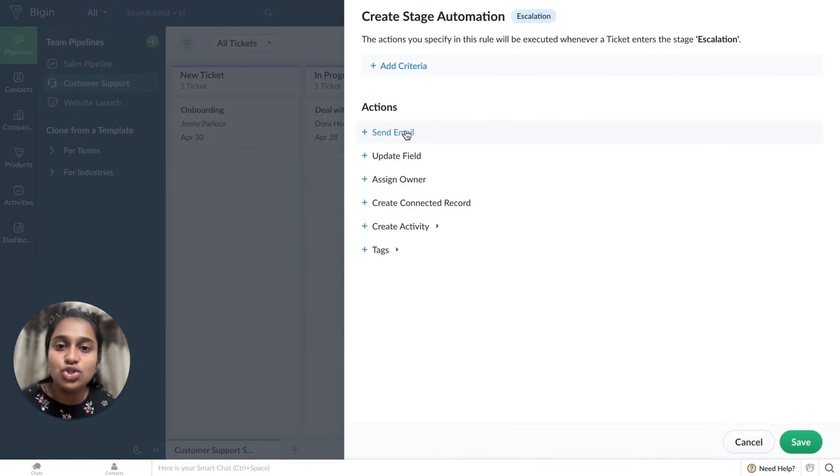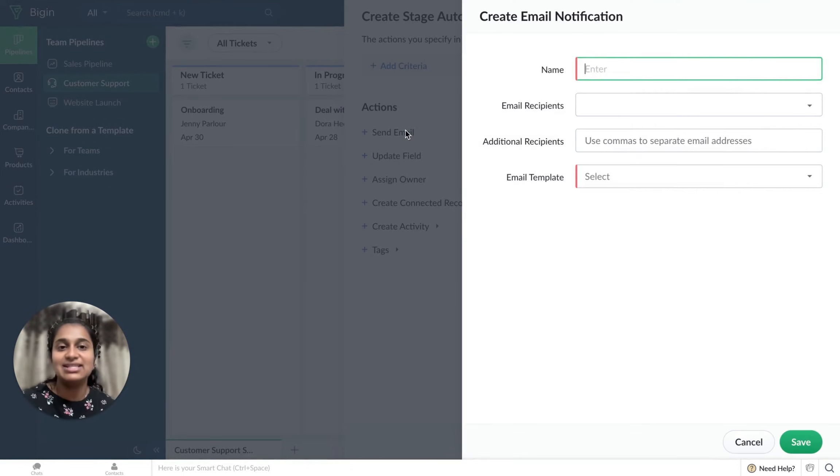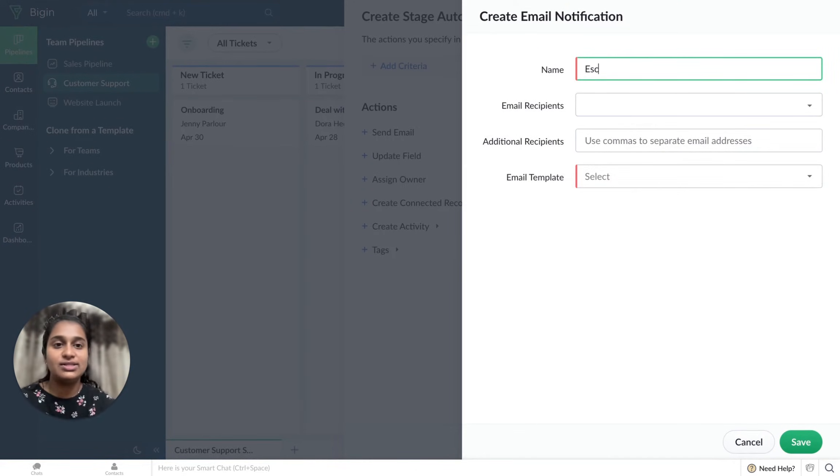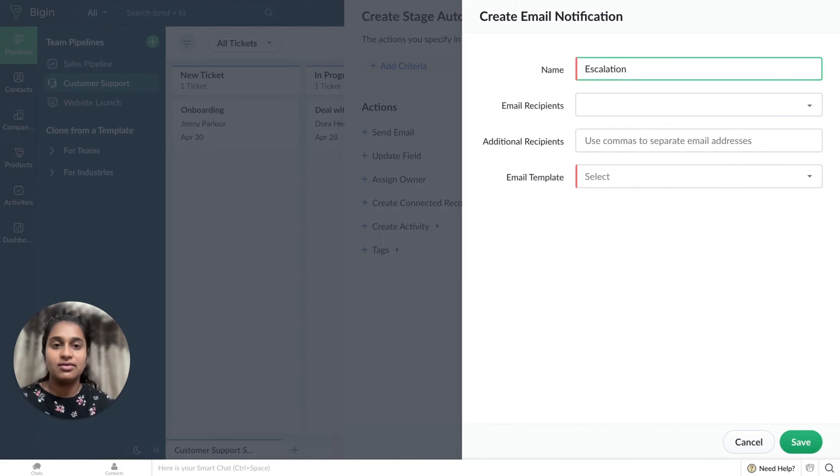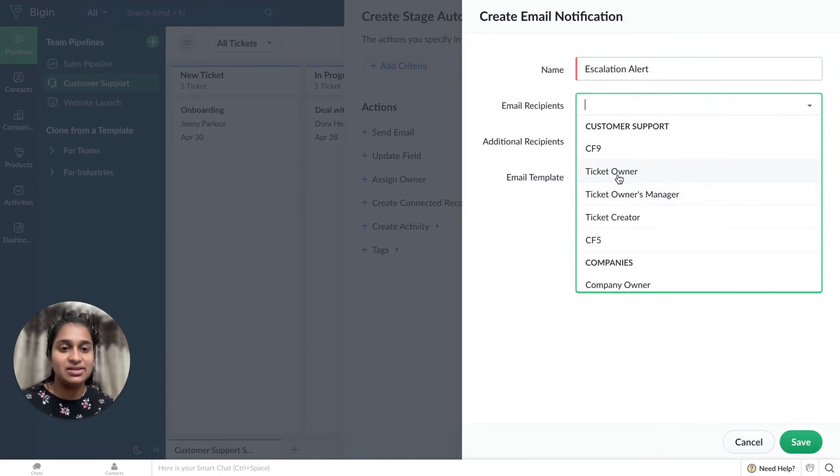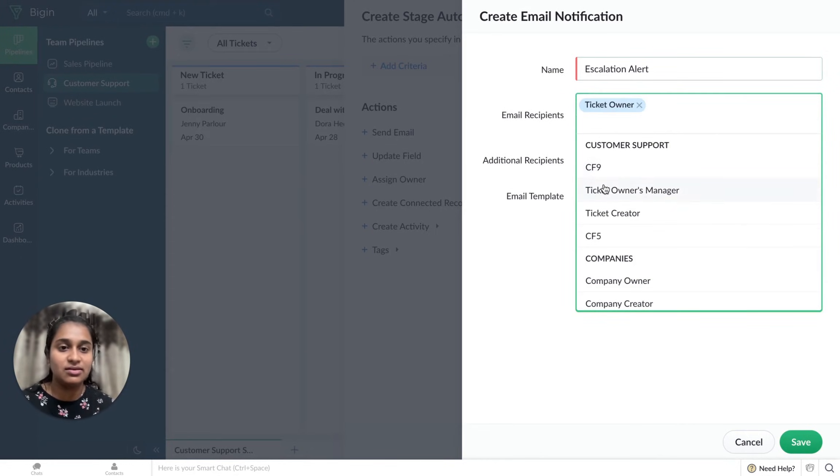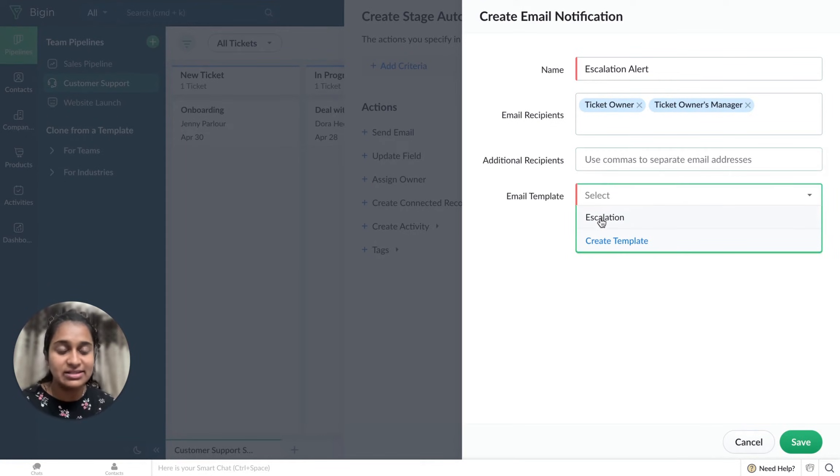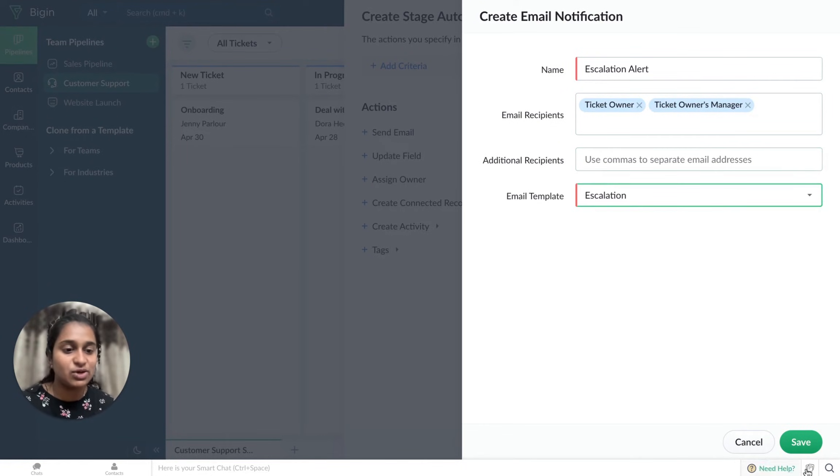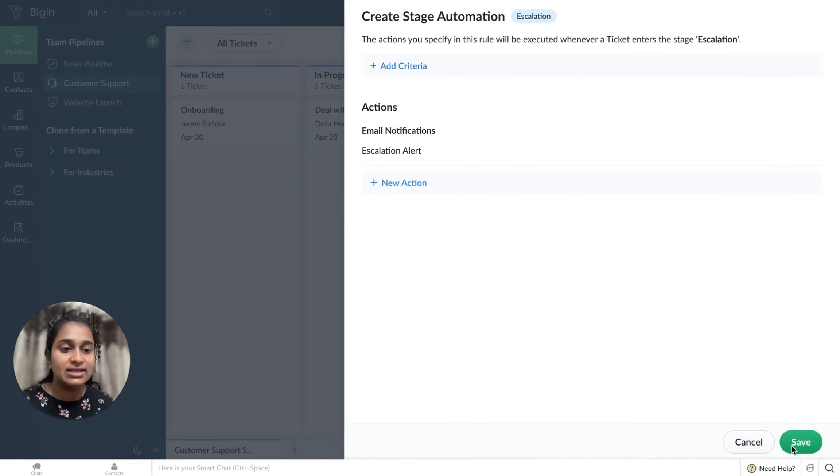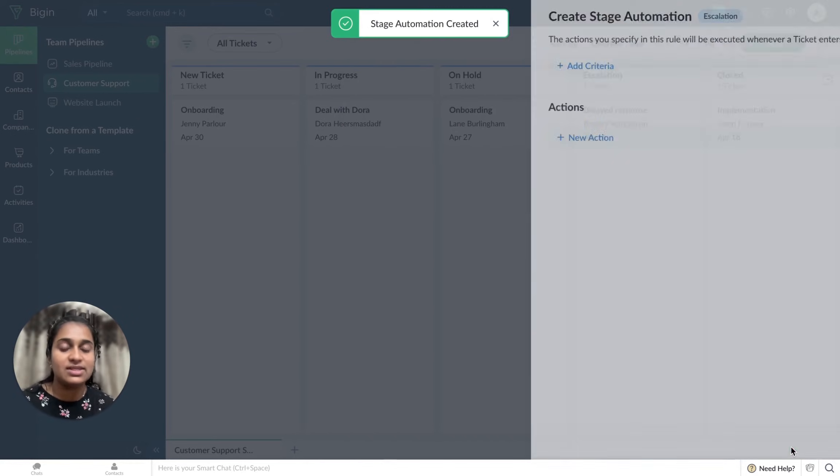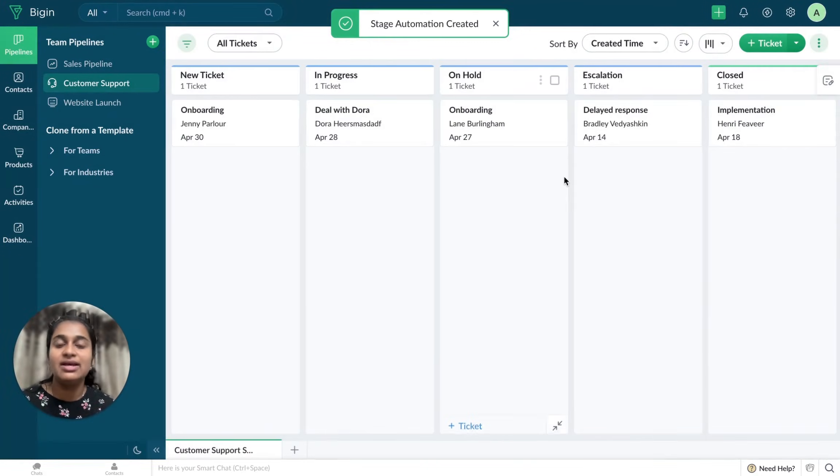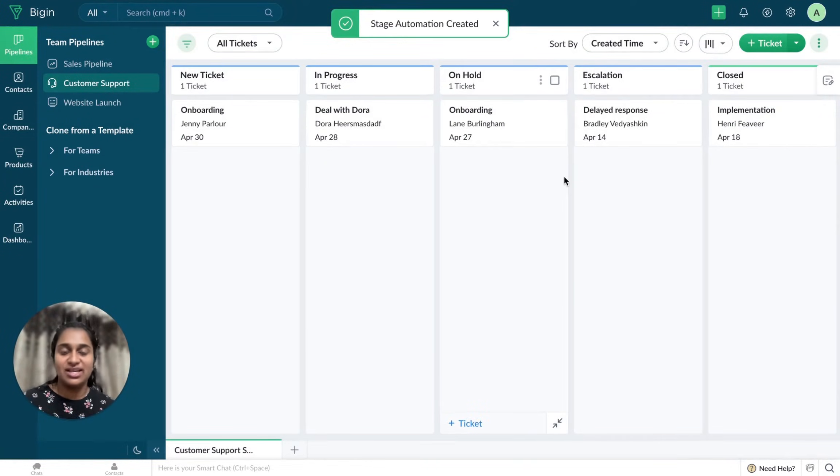Then choose the action, which is again sending an email. Here also I'll have to give a name, choose the recipients, add additional recipients. I have a template, so I'm just selecting that. Save it. A Stage Automation is created.